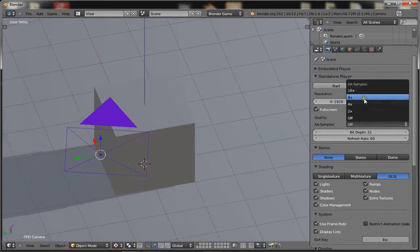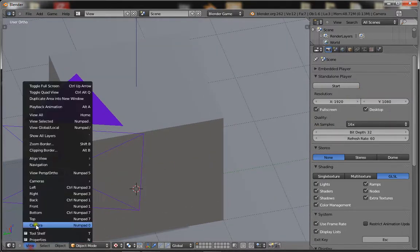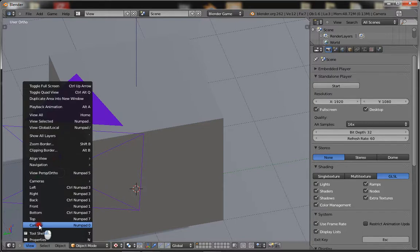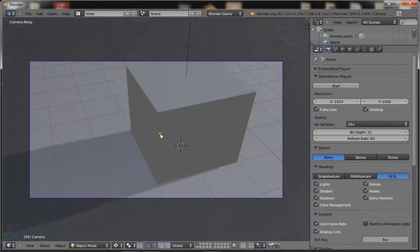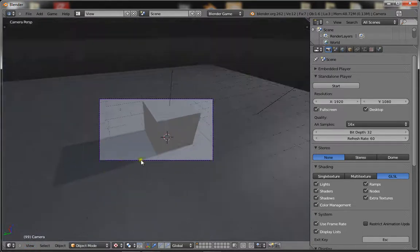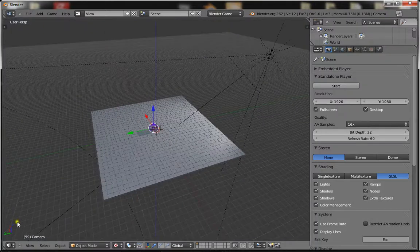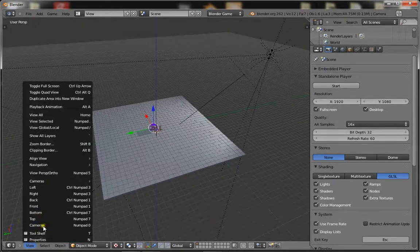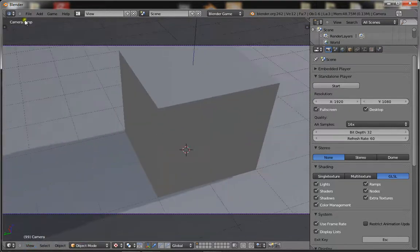So if you turn it up to something like 16, it will look nice and beautiful in your game. But remember that the higher the samples, the more the computer is going to have to work to make it like that. So don't put it too high, like 16. That's going to be a bit too far. It's going to slow your game down a bit.